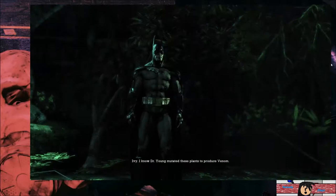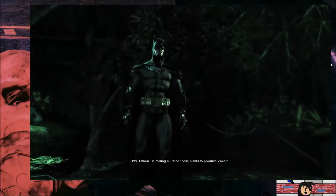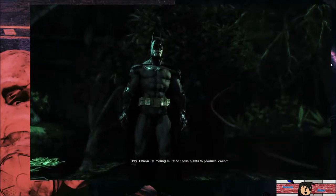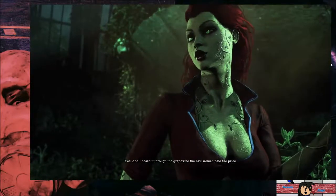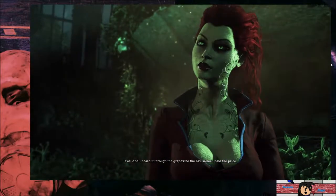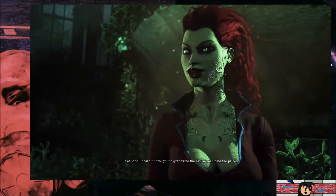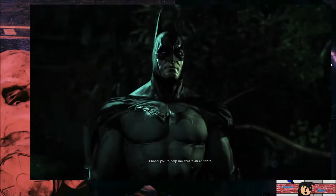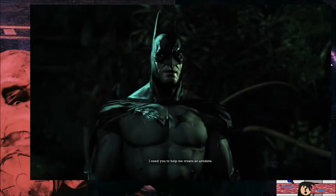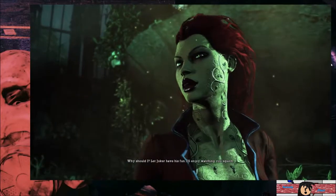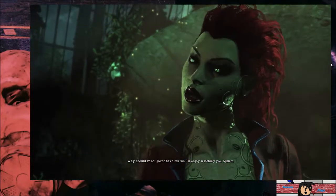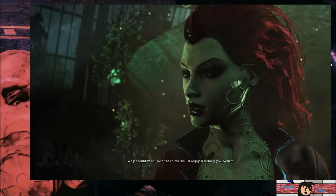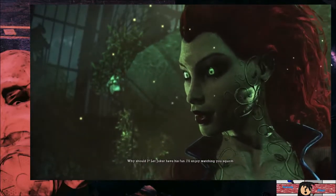Ivy, I know Dr. Young mutated these plants to produce venom. Yes. And I heard it through the grapevine, the evil woman paid the price. I need you to help me create an antidote. Why should I? Let Joker have his fun. I'll enjoy watching you squirm.